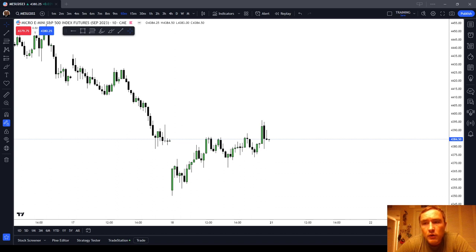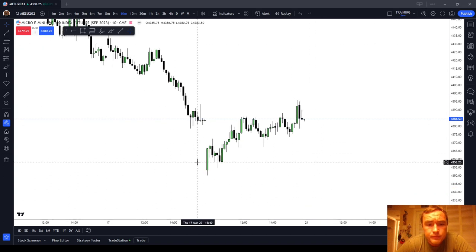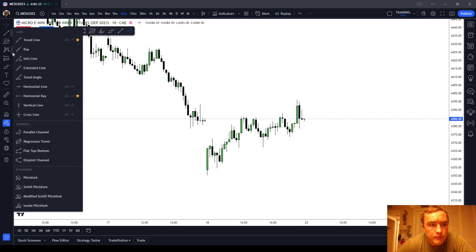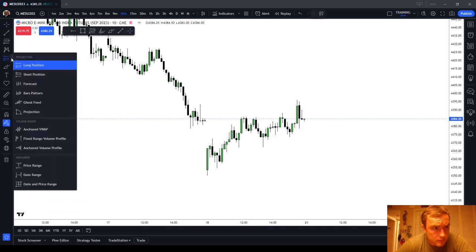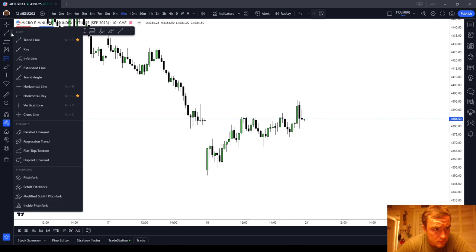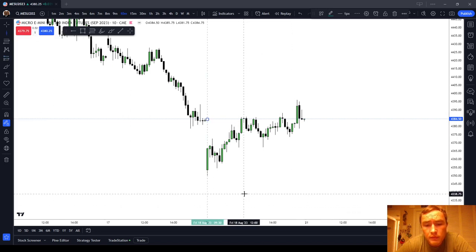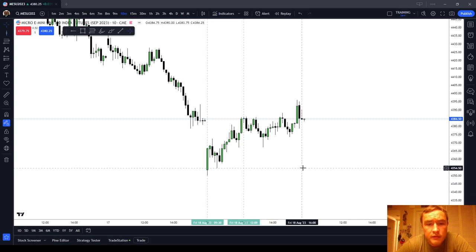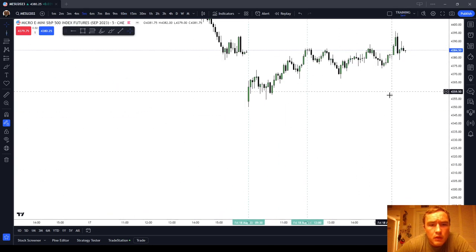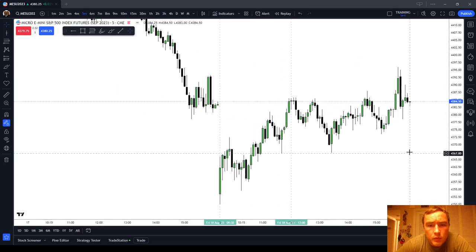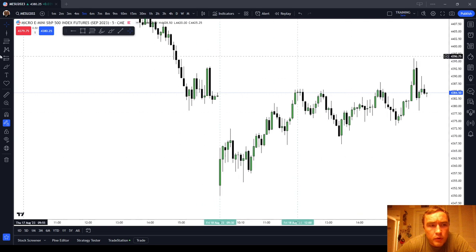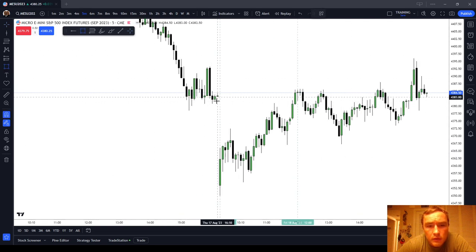Let's start with the AM session from 0930 to 1200. We opened up with a pretty healthy sized opening range gap, which you can see here.